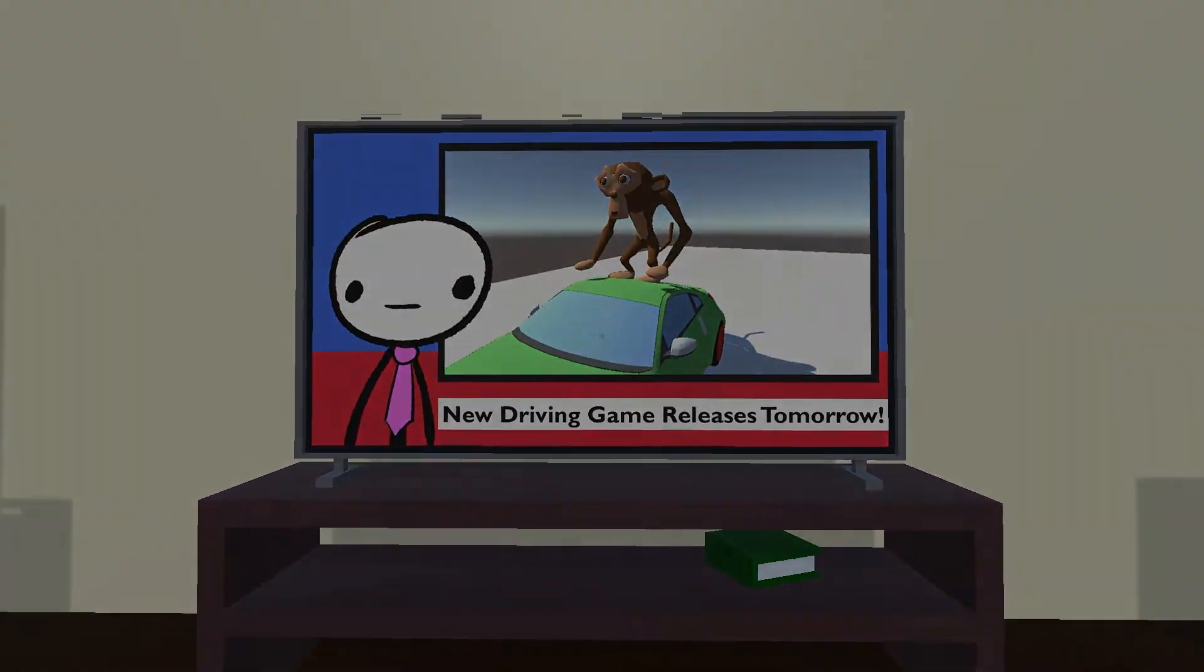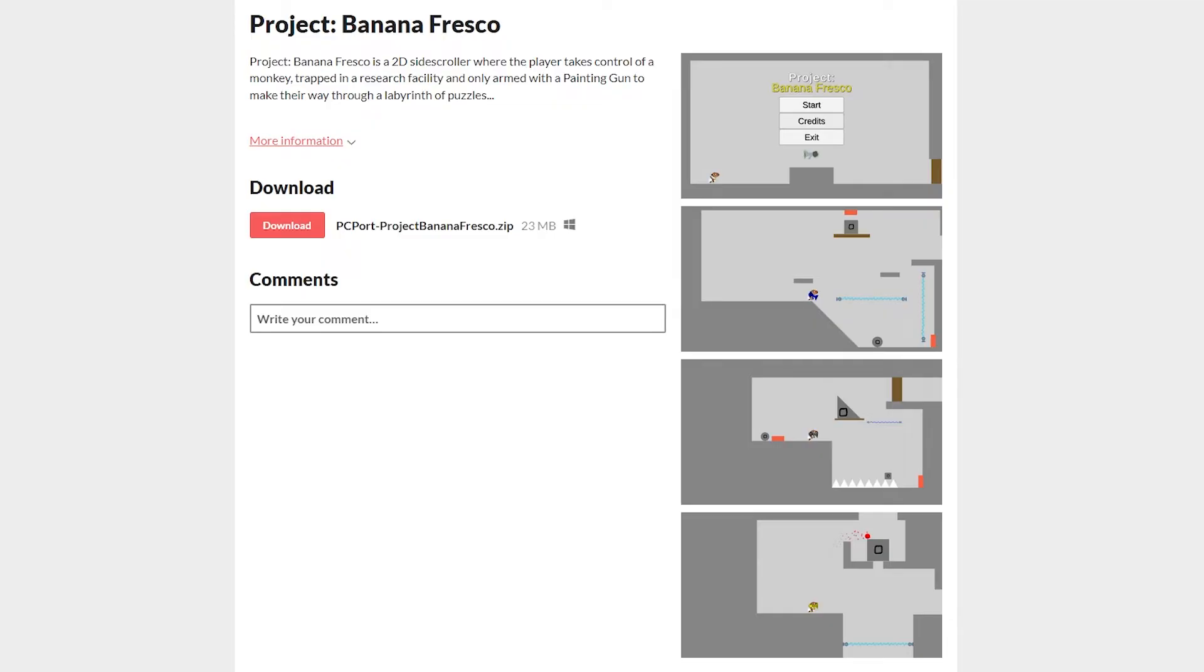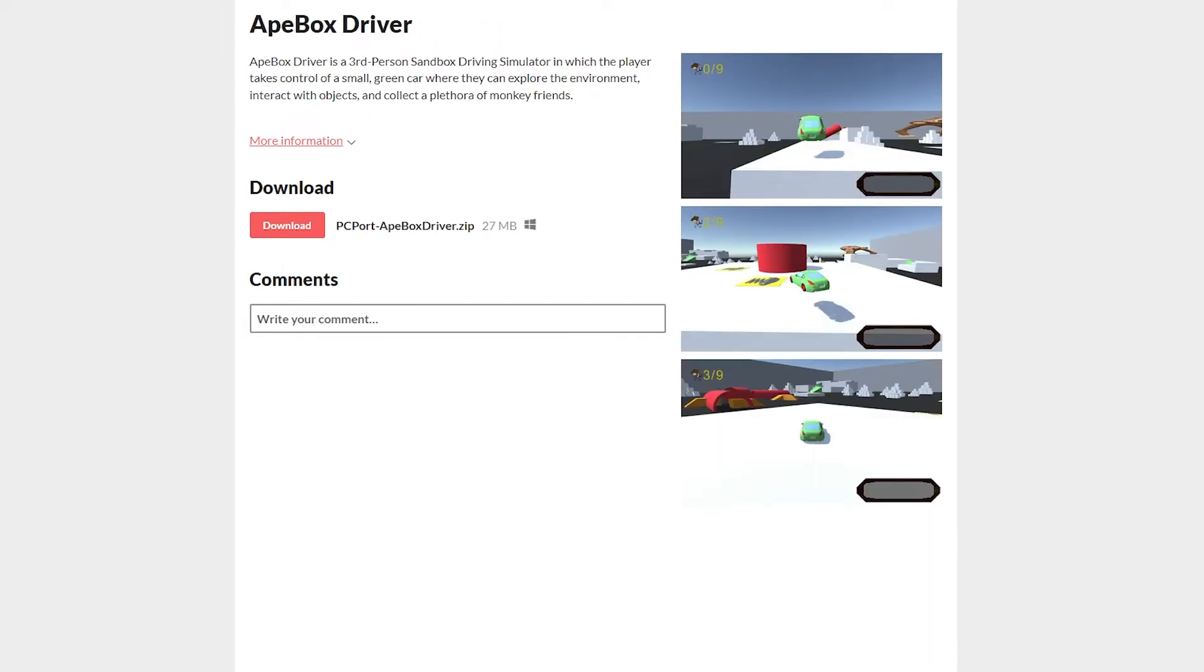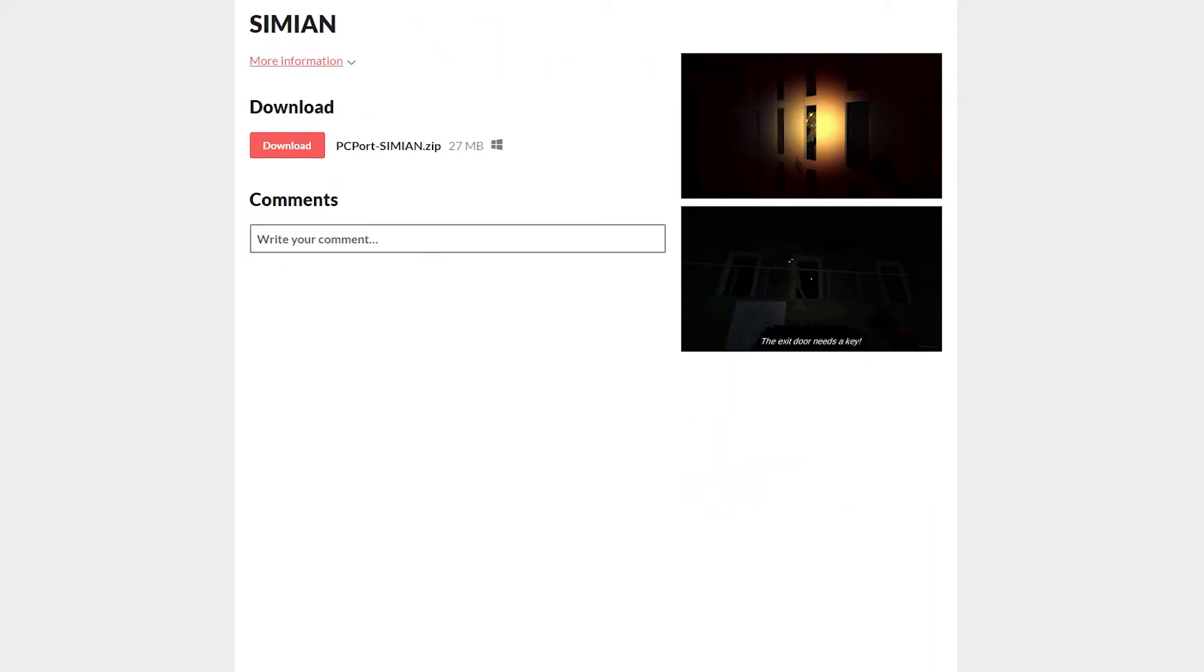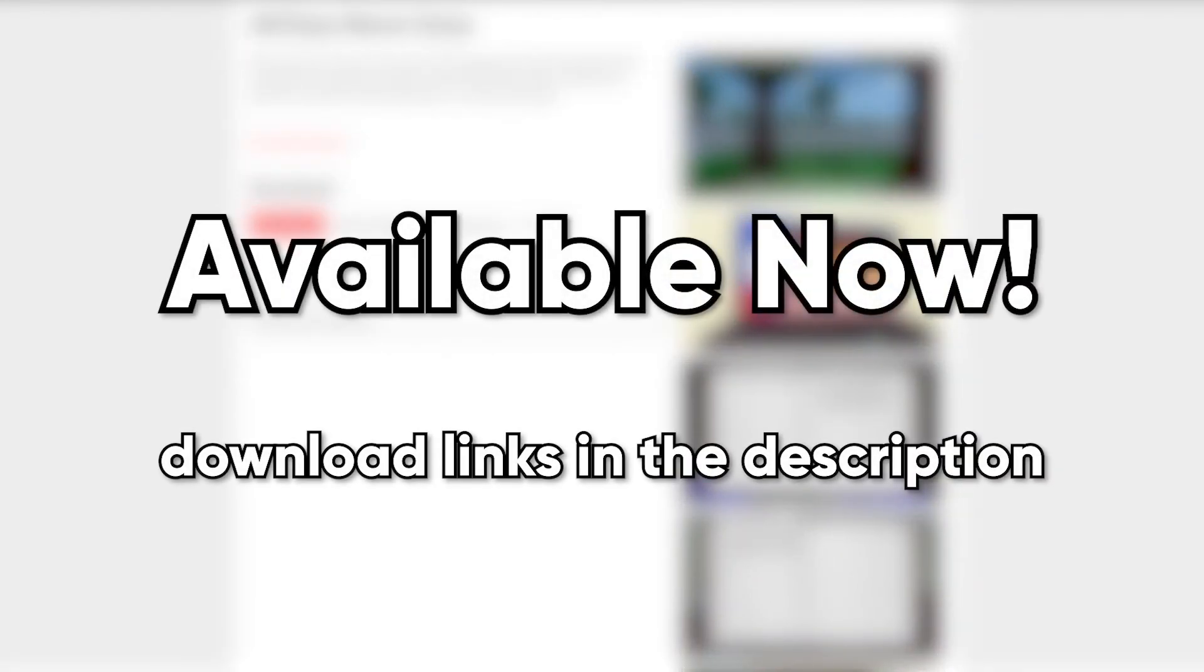And the best part? All four of these prototypes are available for you, yes you, the player, to download and experience today. Check out the links in the description for more.